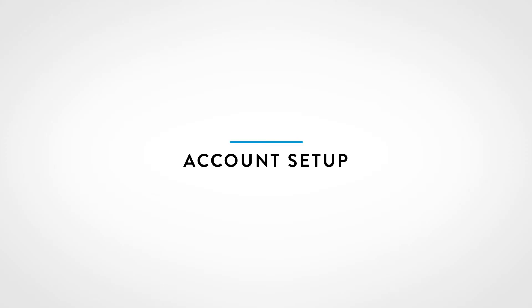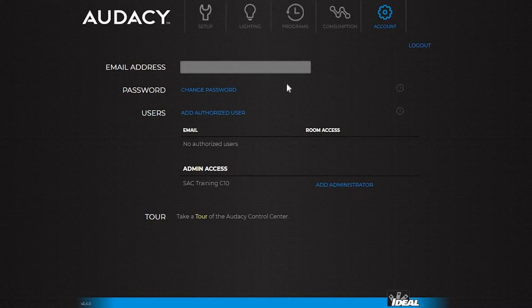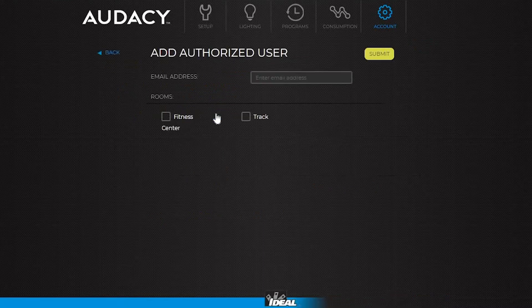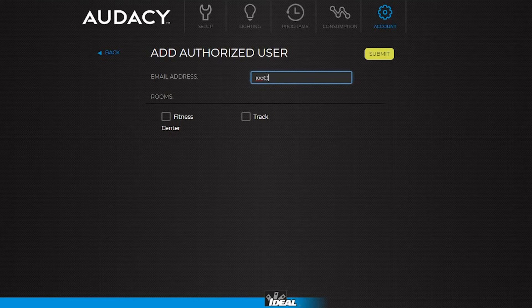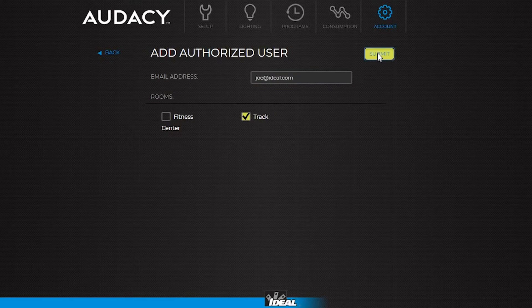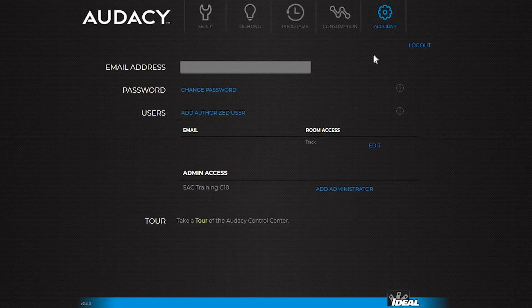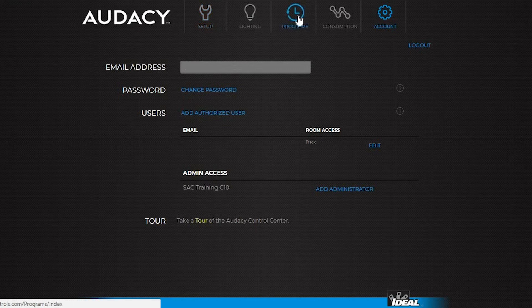To set up an account, click on the account tab. There are two different types of accounts. To add an authorized user, click the button and enter their email address. Then select which rooms they can access, one or multiple, and click submit. An authorized user will not have access to the setup tab or the programs tab, so they cannot make changes to the system.